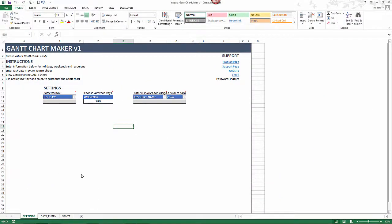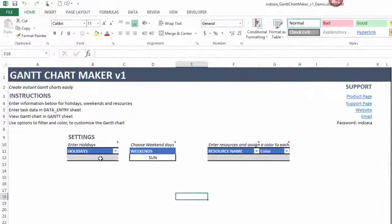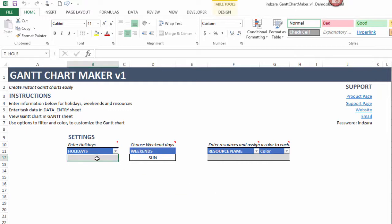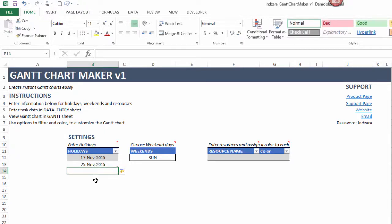Now I have the copy of the template open. There are three sheets in this template: the Settings, Data Entry, and Gantt Chart. In the Settings sheet there are three key inputs that you need to provide. The first is the list of holidays you want to exclude as working days from your Gantt chart. For example, I'm going to enter November 17th and November 25th as holidays. You enter data just below the title 'Holiday', starting from row 12.